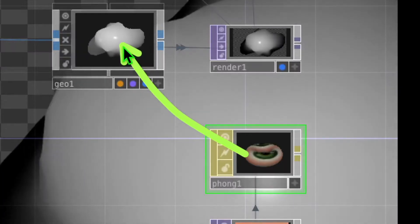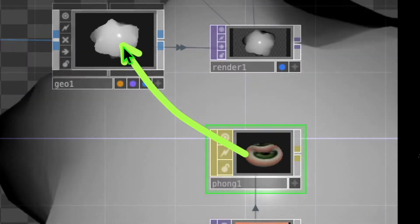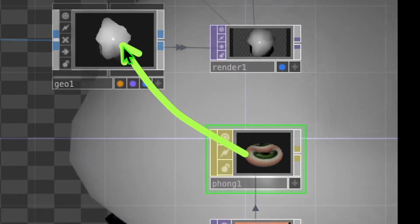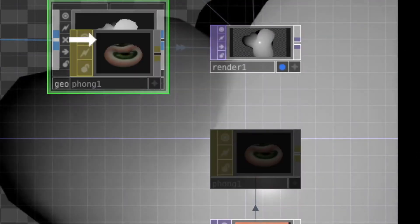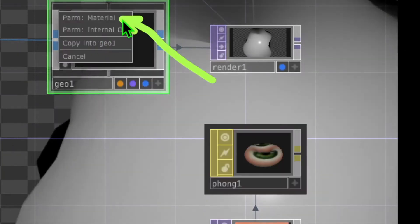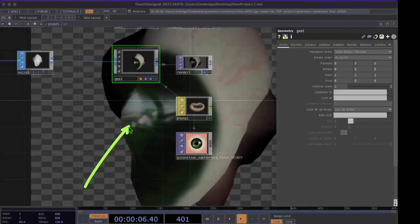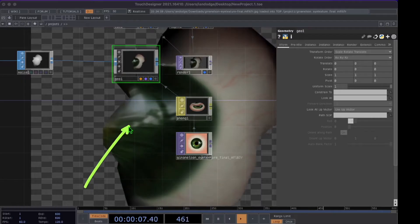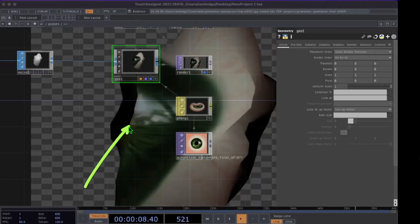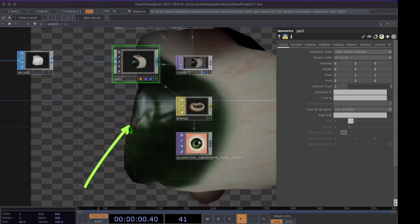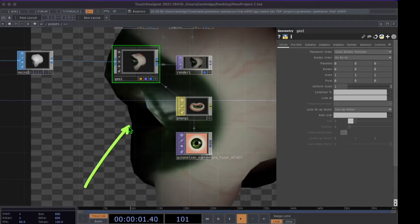Now we're going to drag and drop the phong onto the geometry operator and then click on the Material parameter. You can now see in the background of Touch Designer that our sphere has our image file applied to it.